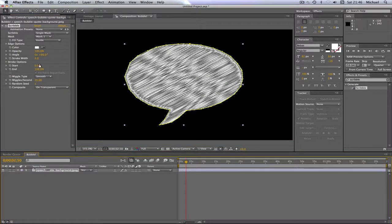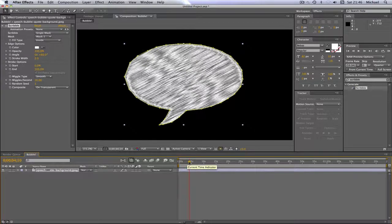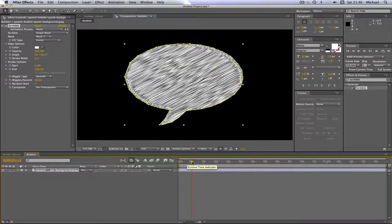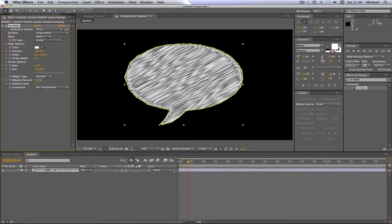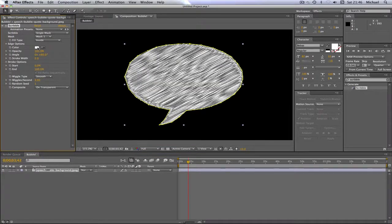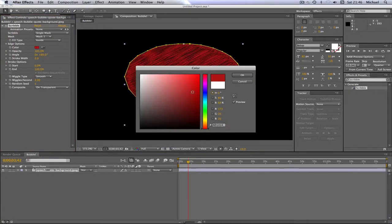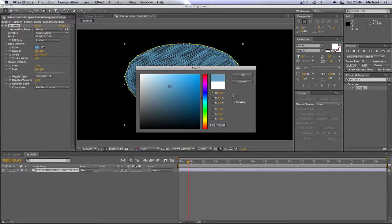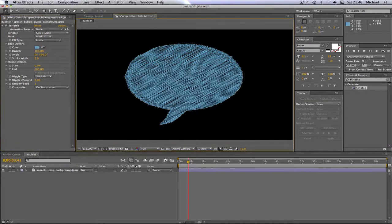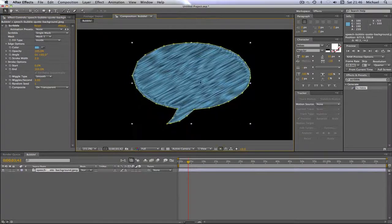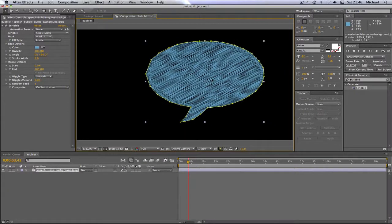So you can change the wiggles per second. Because when you browse through, you can see it wiggles. And I tend to change mine to three. It's not too fast and it looks quite nice. You can change the color of it. I like mine kind of a light blue. That's quite nice. And yeah, that's about it. It's really easy.